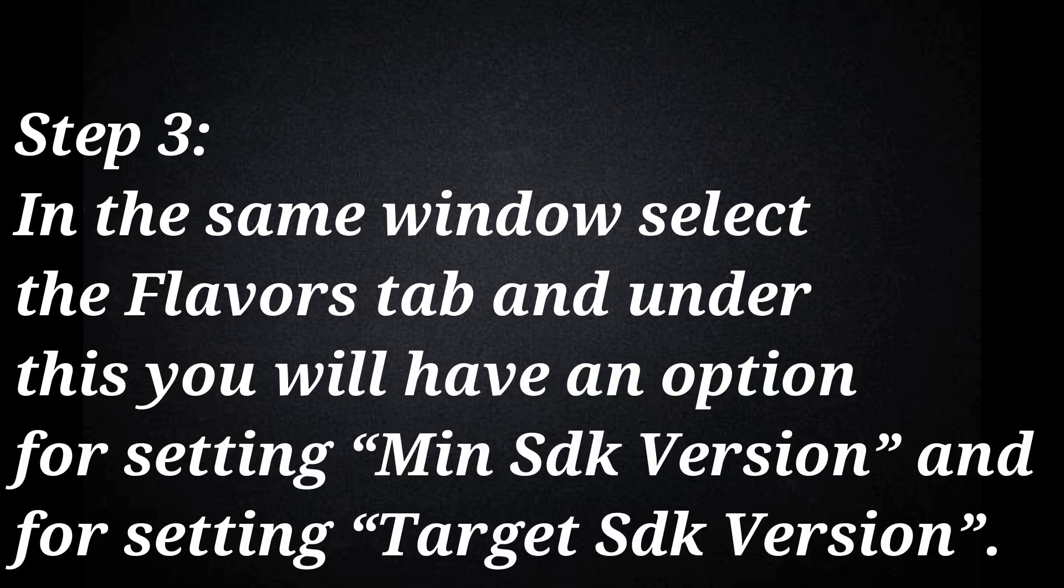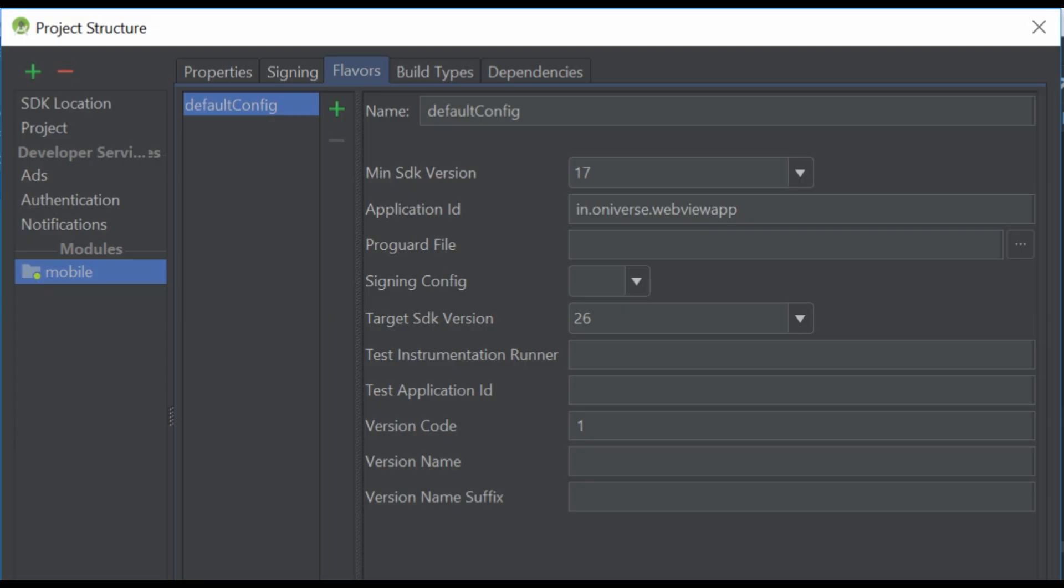Step 3: In the same window select the flavors tab and under this you will have an option for setting min SDK version and for setting target SDK version. Change the min SDK version as per your requirement, but target SDK version should be 26 or above. You can also set version codename here.